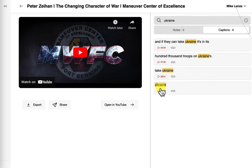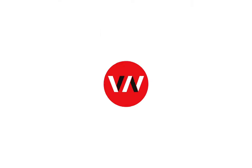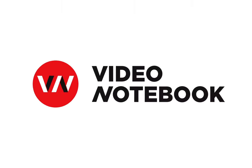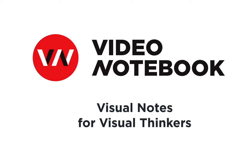The Video Notebook extension helps you take screenshots and notes from your online meetings and videos. And then the Video Notebook web app helps you organize these videos so you can remember the most important parts of them. Video Notebook — visual notes for visual thinkers.